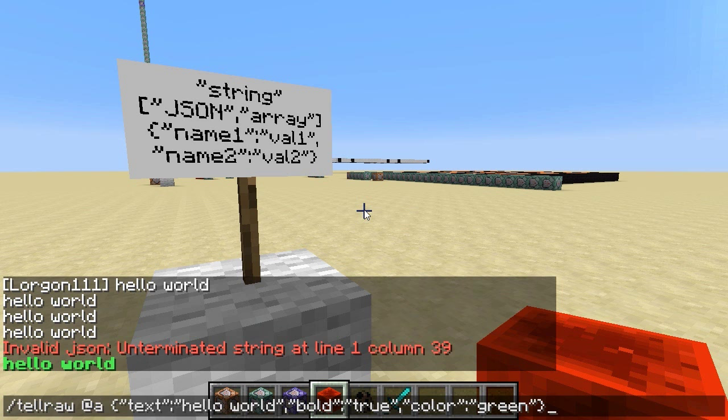Basically what we've learned is that these JSON compound objects have a variety of different fields you can use to change the presentation of the text — things like bold, underline, and strikethrough, as well as different colors.